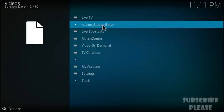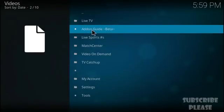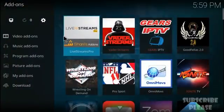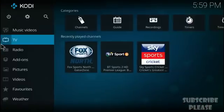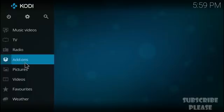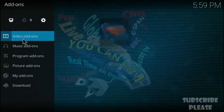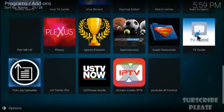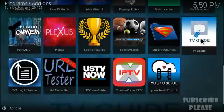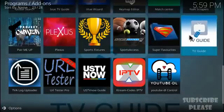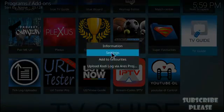For the TV guide, depending on your skin, go to Add-ons and select Program Add-ons. Find the TV Guide program add-on, then long-press or right-click on it and select Settings.